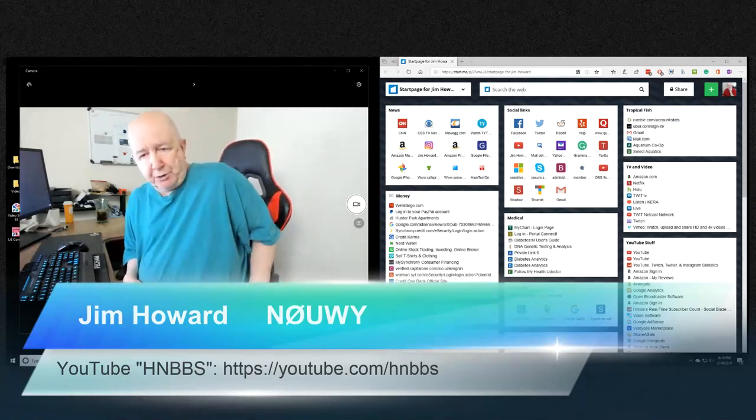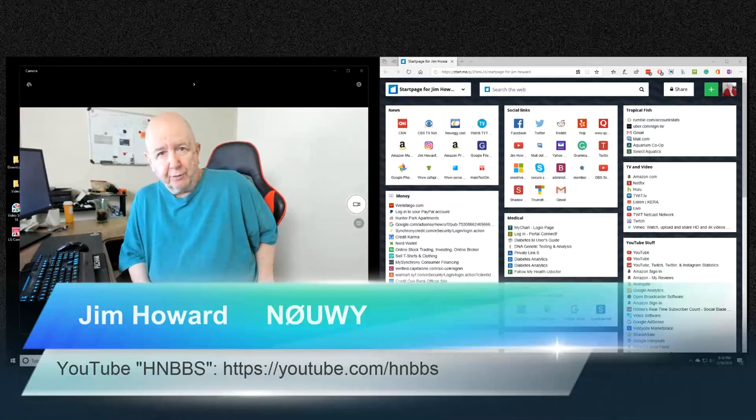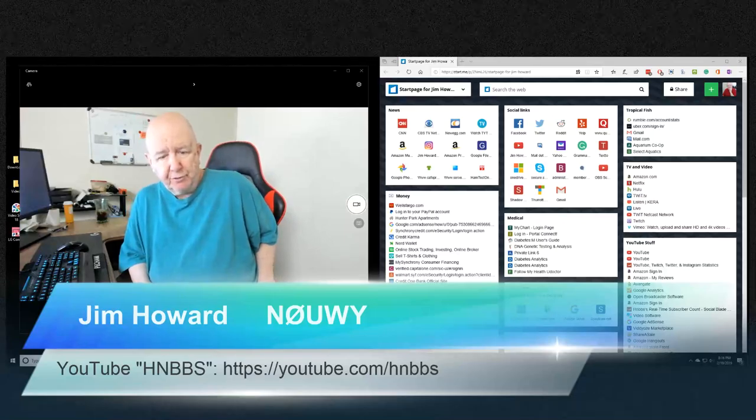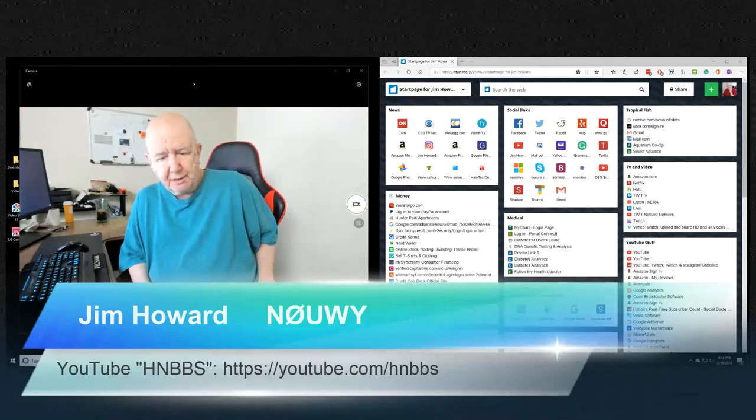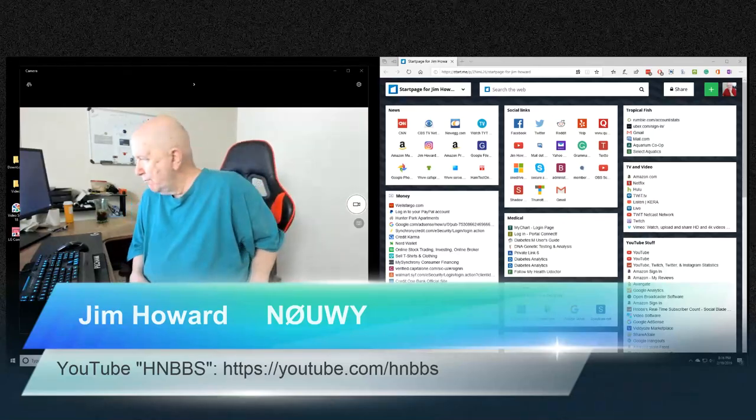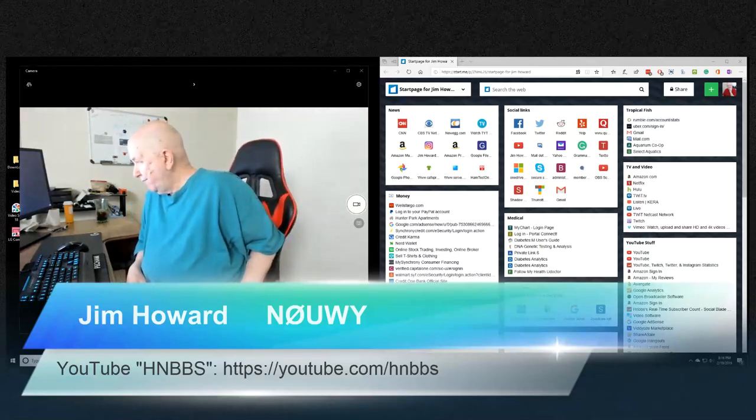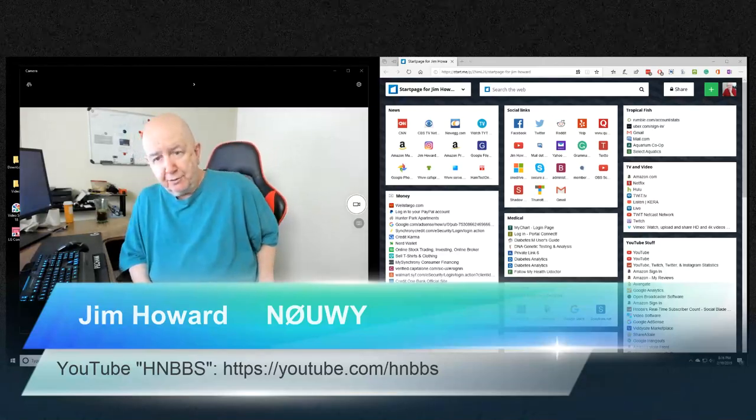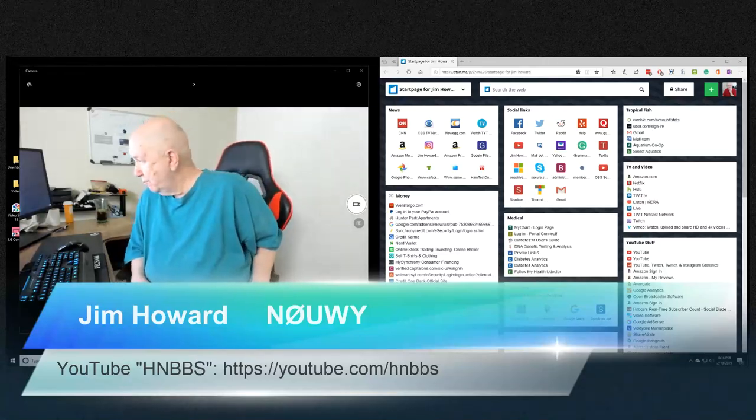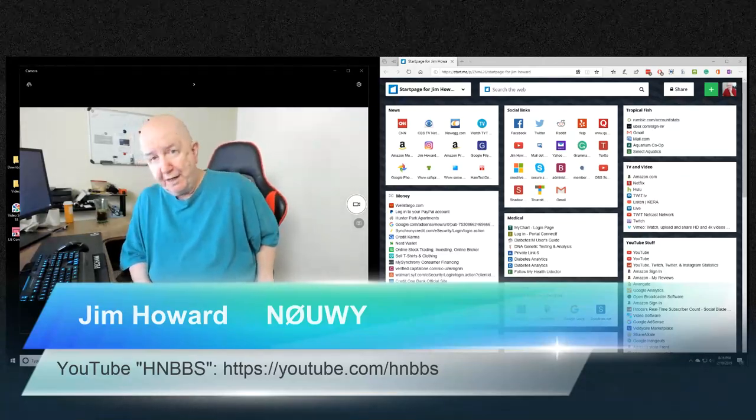Hello, Jim Howard here in Fort Worth, Texas. Today's date is February 10th of 2019.